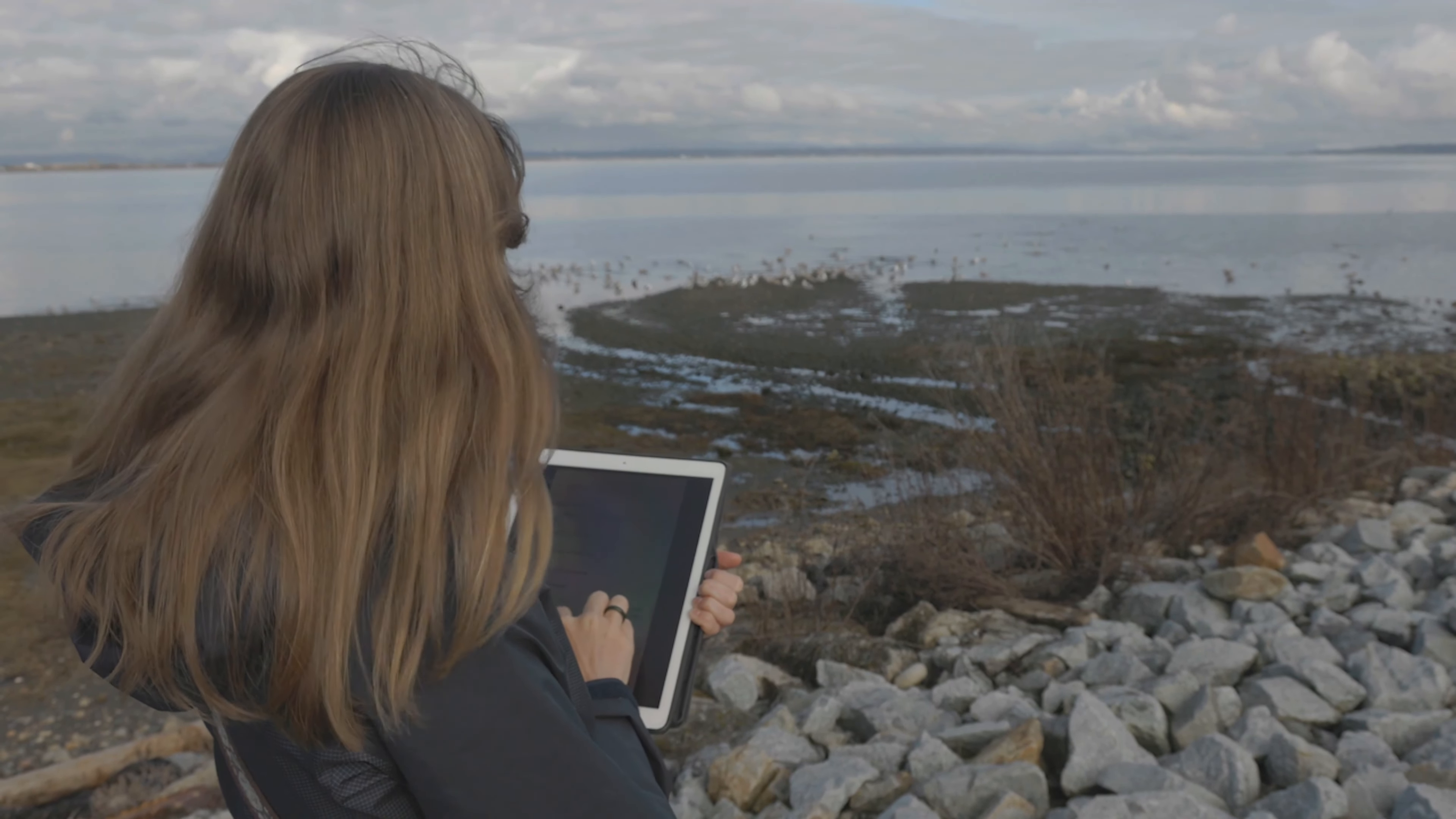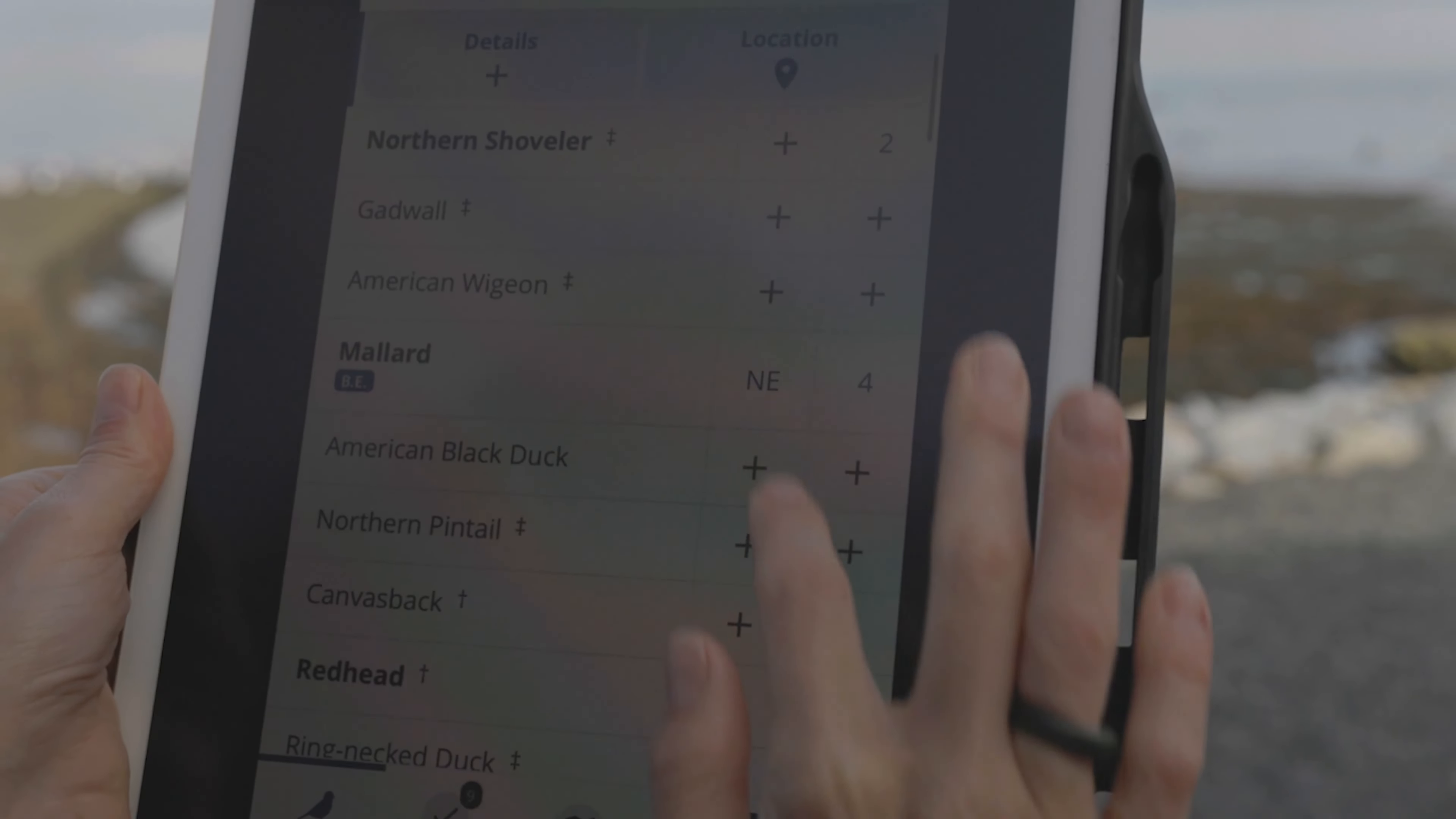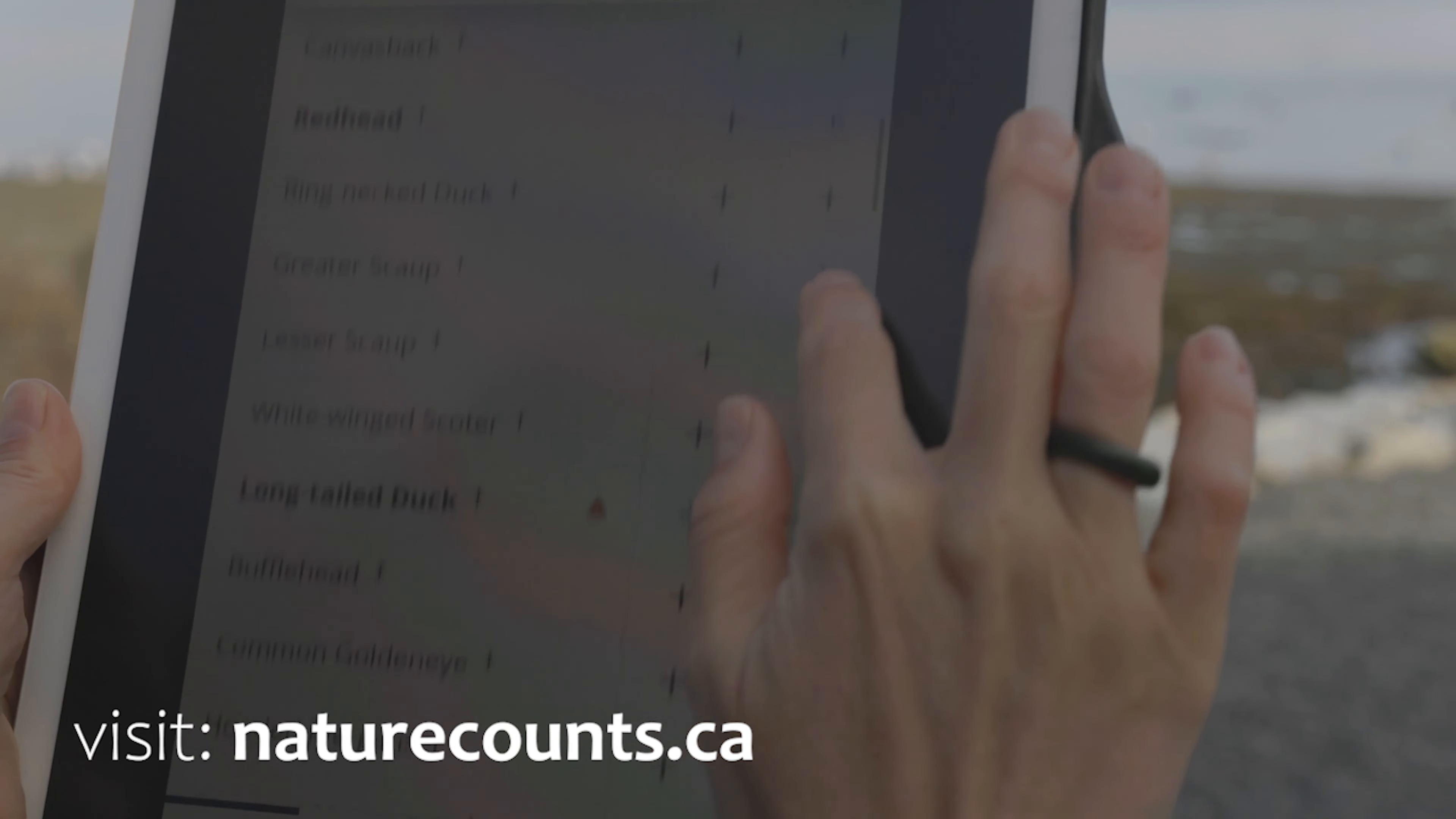To see a list of projects using the NatureCounts app, visit naturecounts.ca.